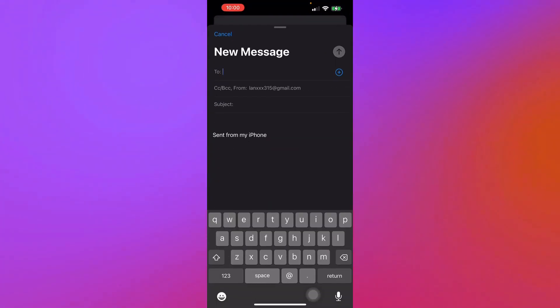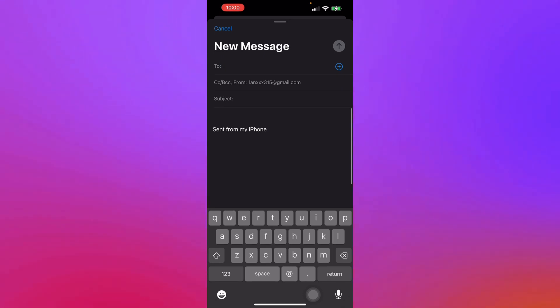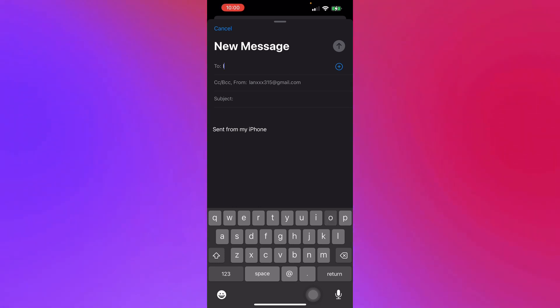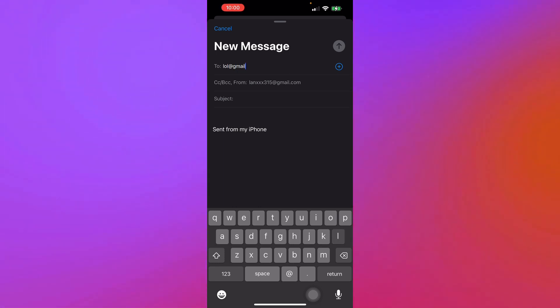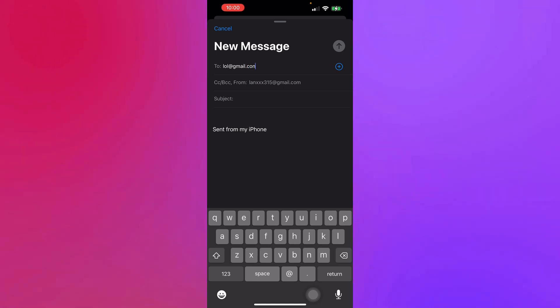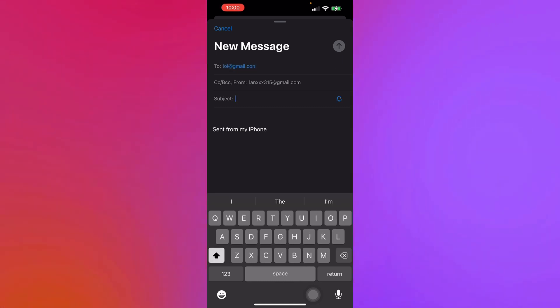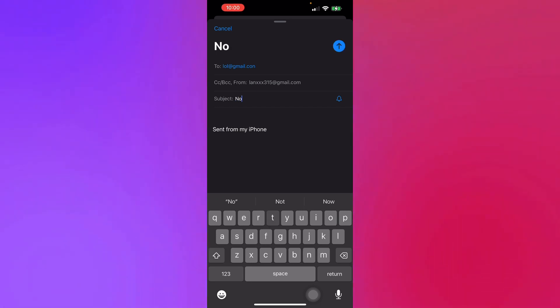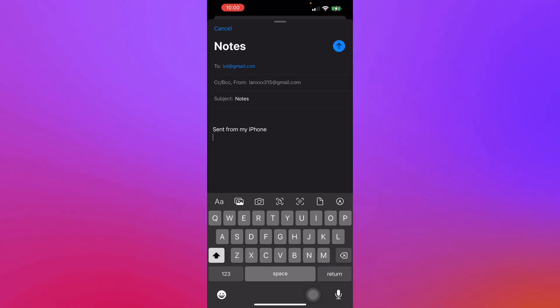Here we'll compose our message and enter who we'd like to send our email to. Let's just say lol@gmail.com for an example. And here you'll write what your subject is—let's say Notes.